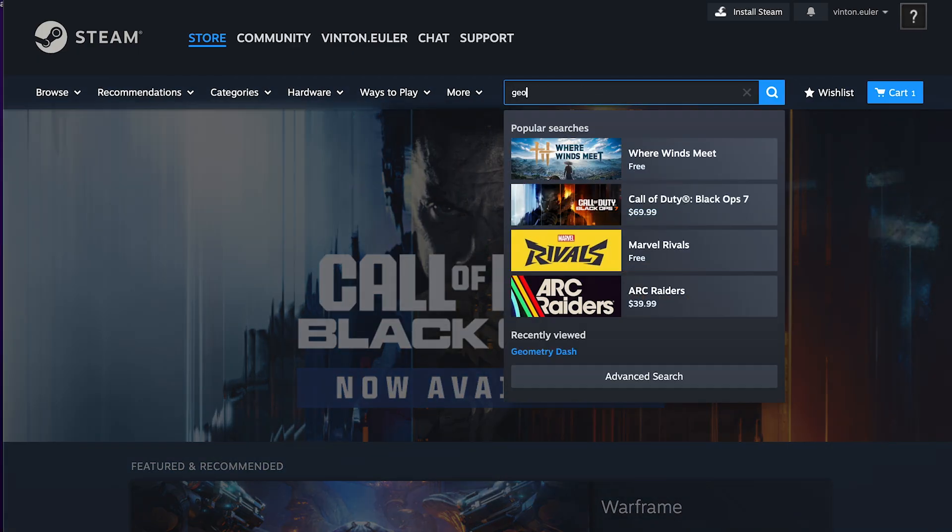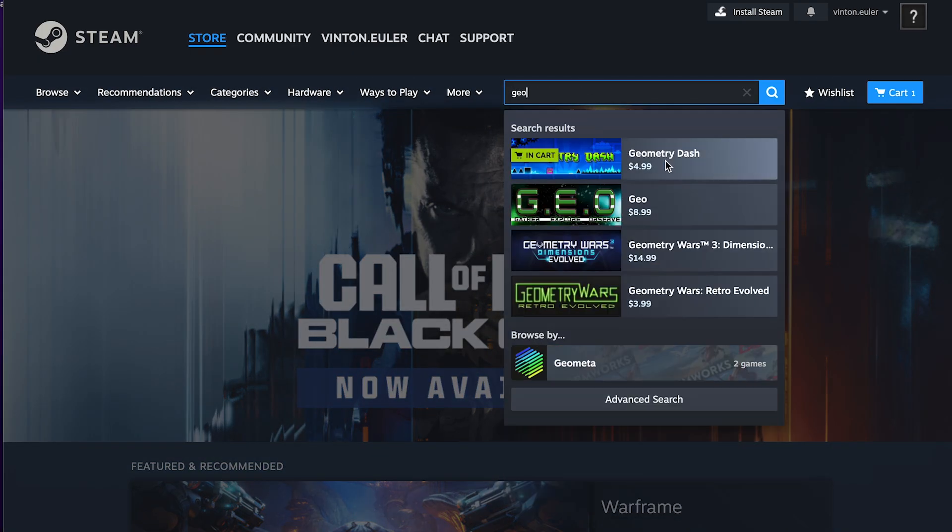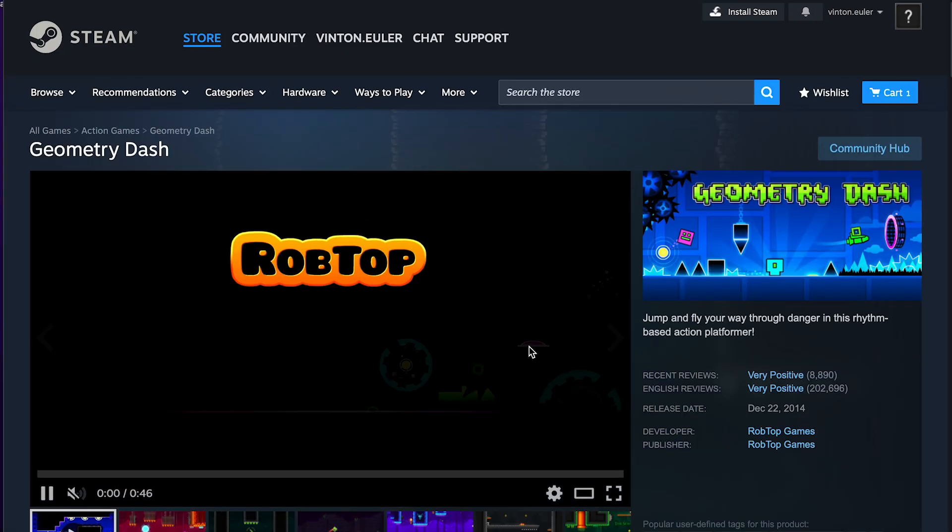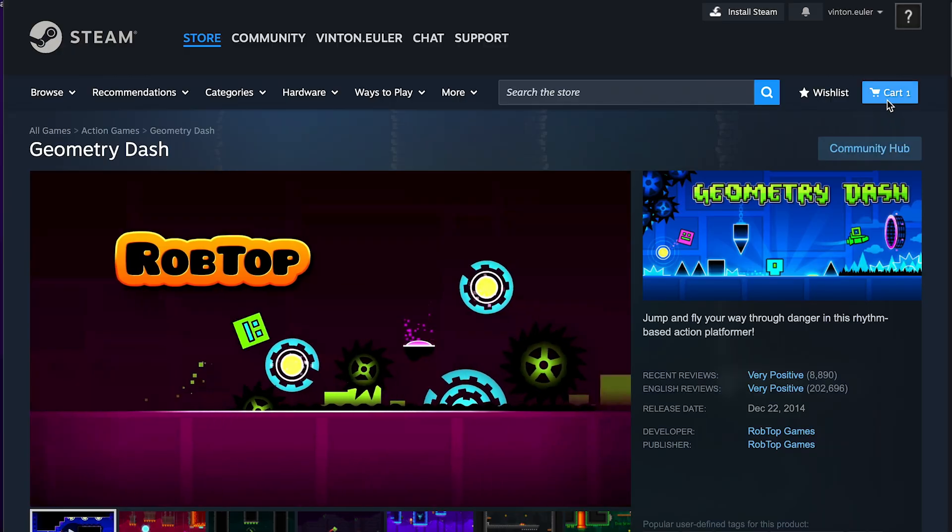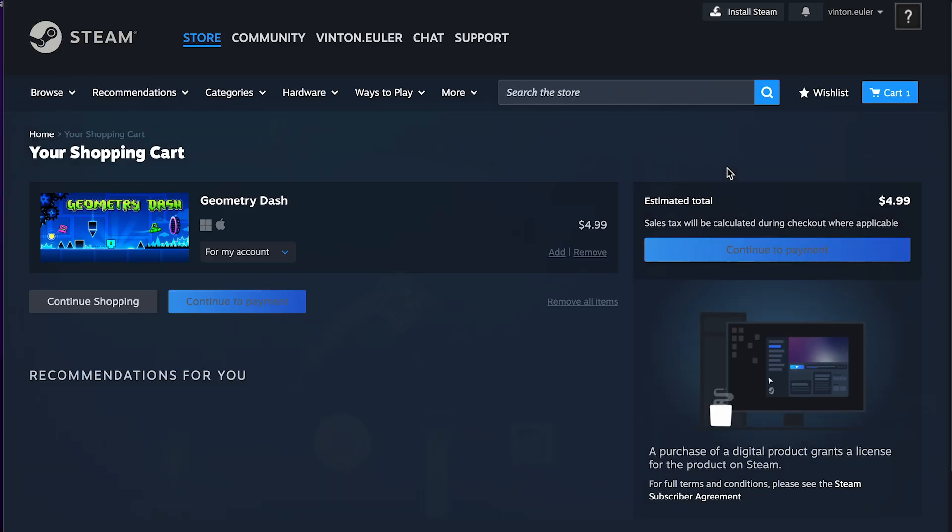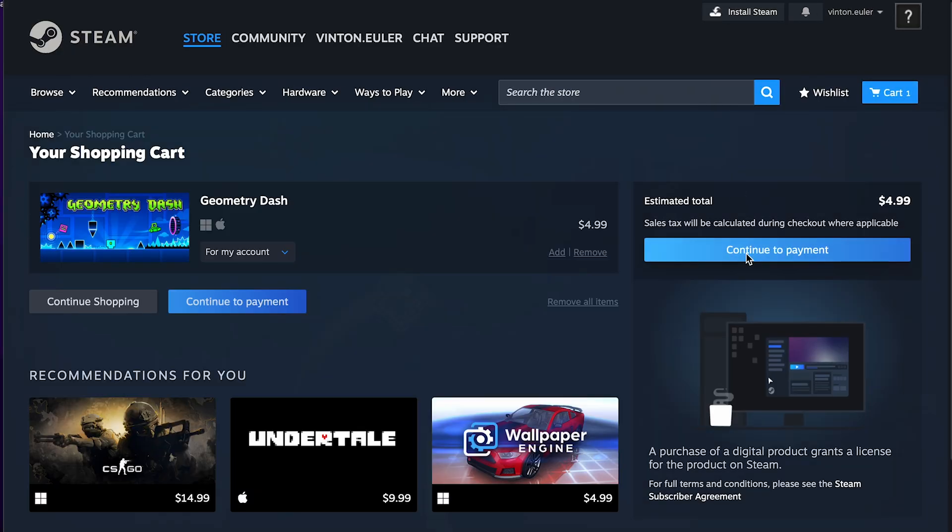You need to get Steam, and once you're on Steam you can search for Geometry Dash on the search page. From here, once you add it to your cart,